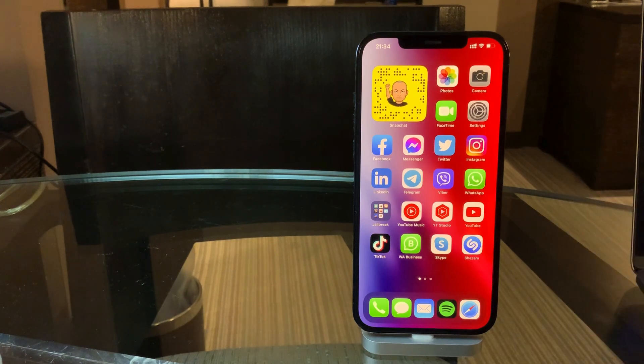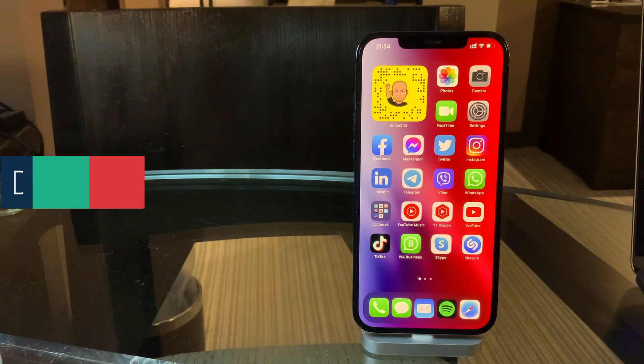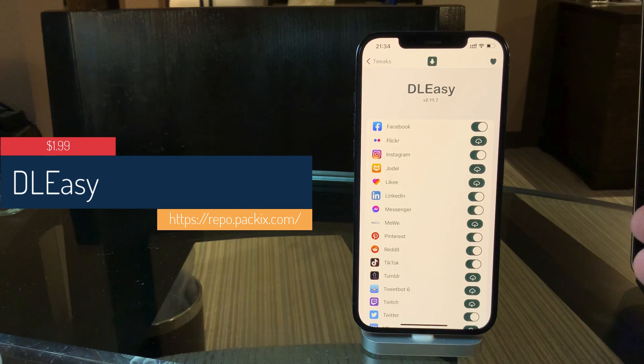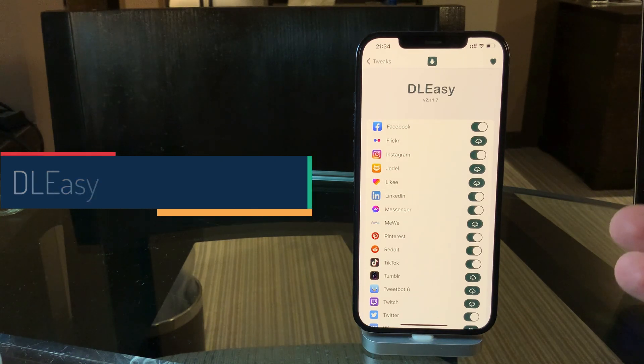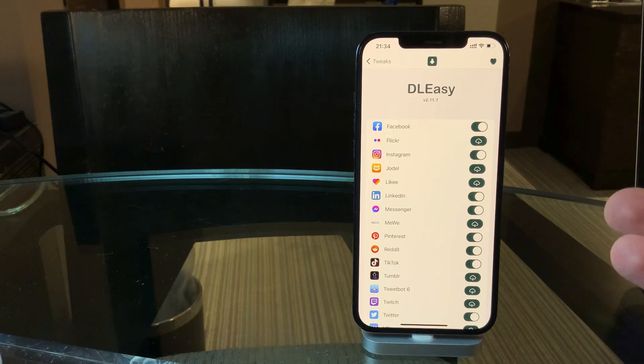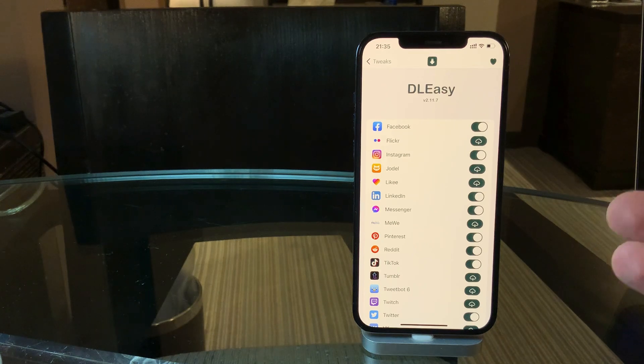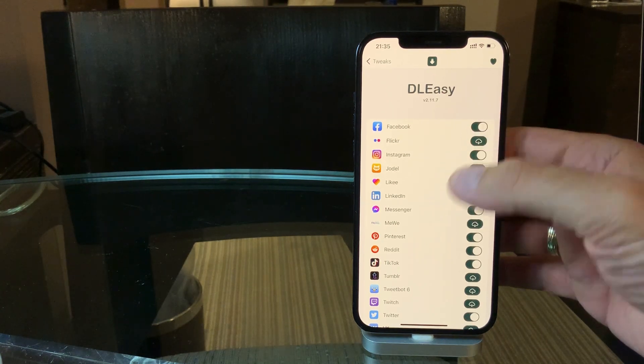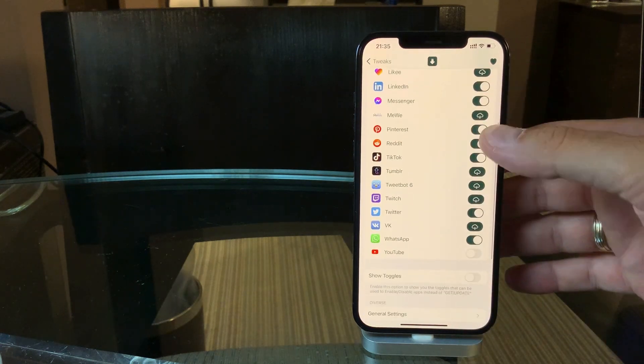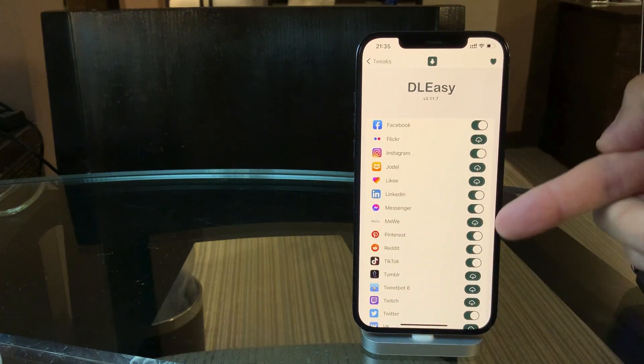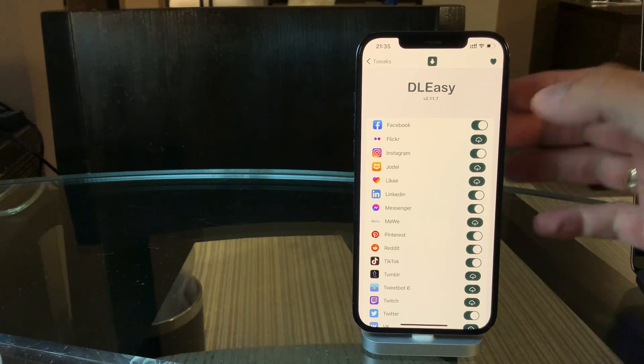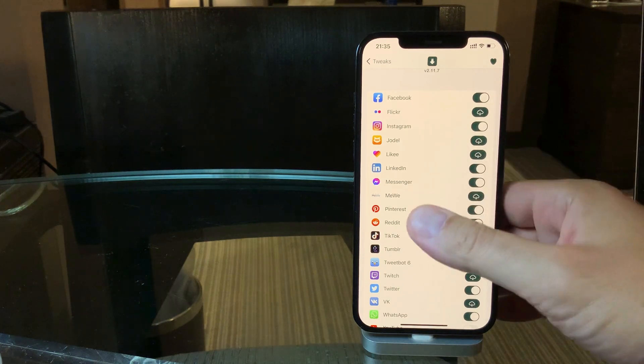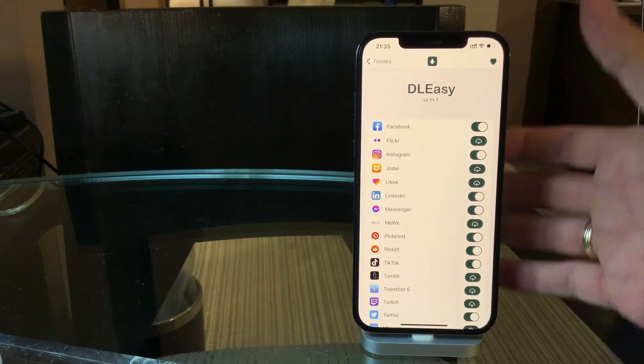Let's begin. The first tweak is called DLEZ, and the tweak has been here for ages now. The tweak is two dollars on the Packix repo and it basically gives you the option to download any media from almost all known social media networks out there. You just enable it and you can see all the available social media apps that you have installed on your iPhone. You just click the toggle and you will enable it to download the profile pictures, the posts, the videos posted, etc.